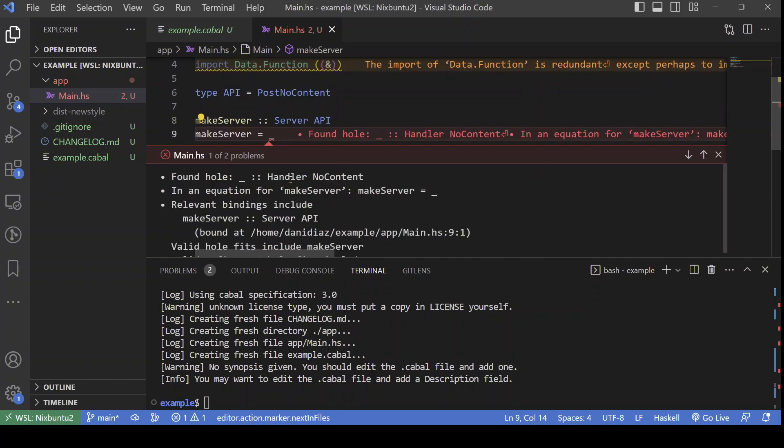If we look at the type hole error here, it says that we need to provide a value of type Handler NoContent. What is Handler? It's a monad type, which is built on top of IO. And NoContent is basically a unit type, which gives you no information.